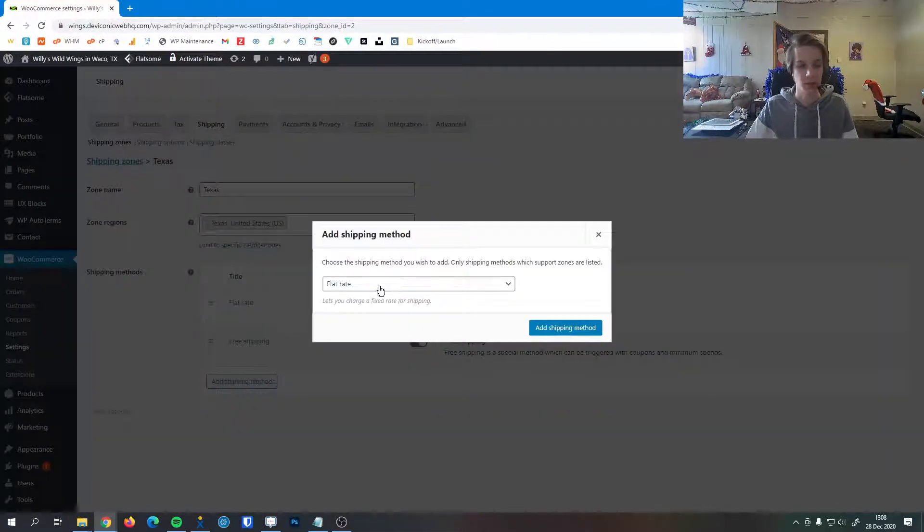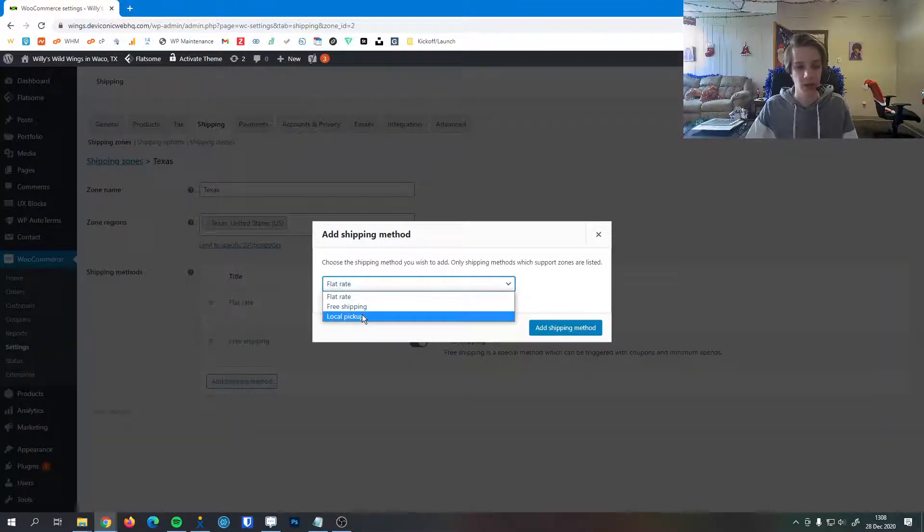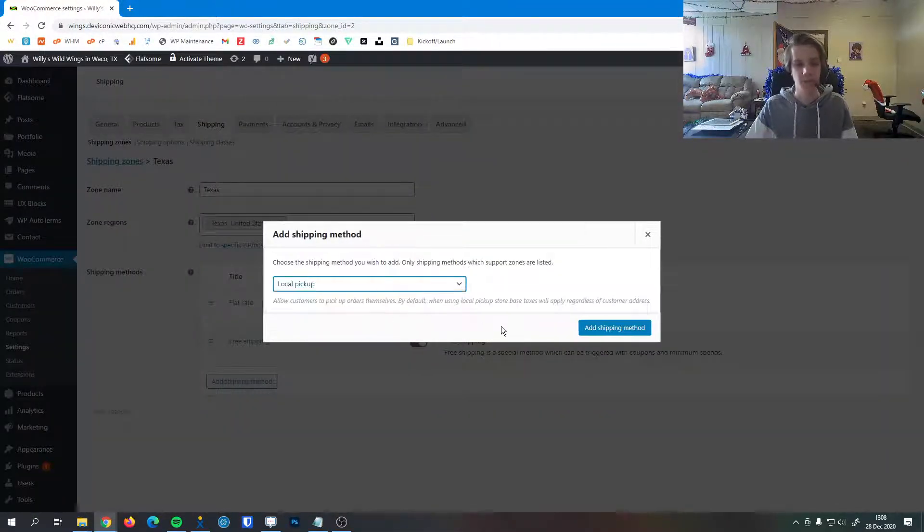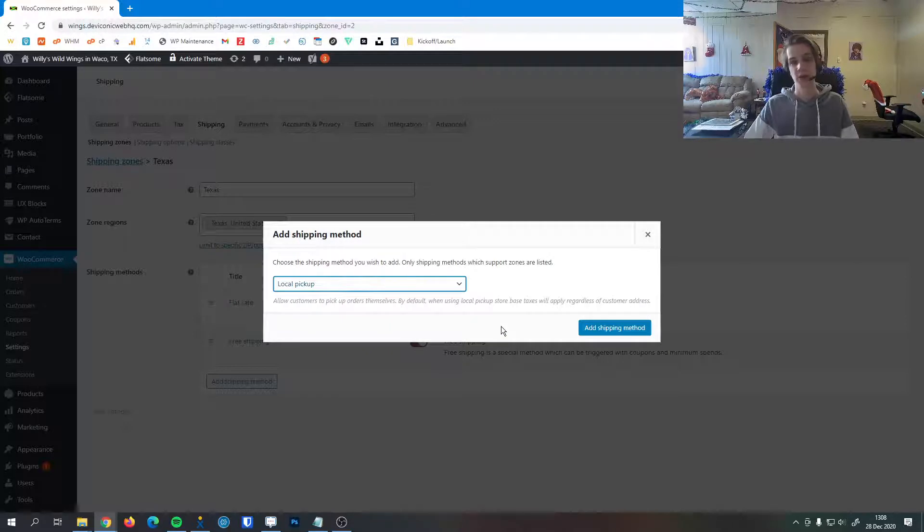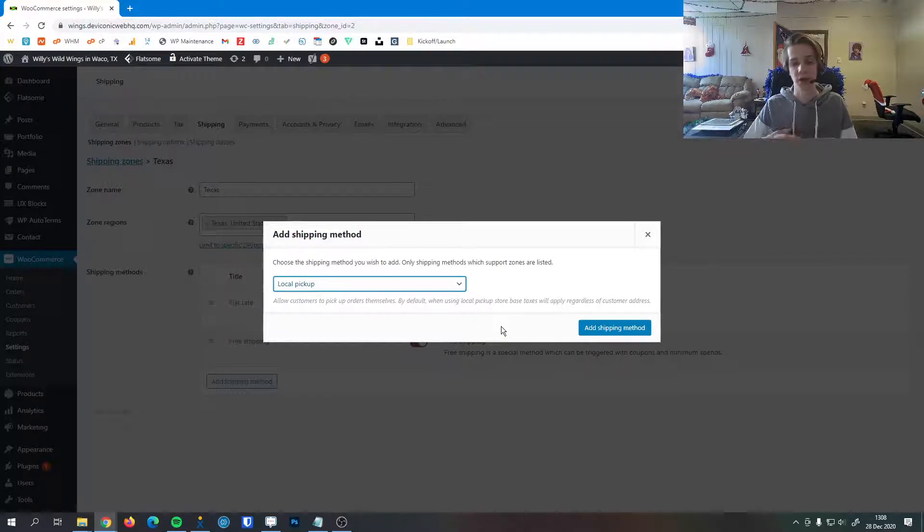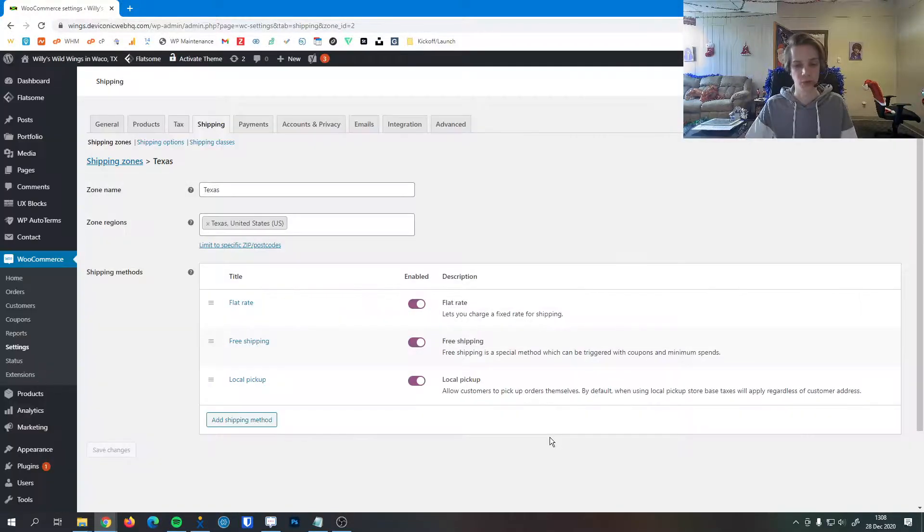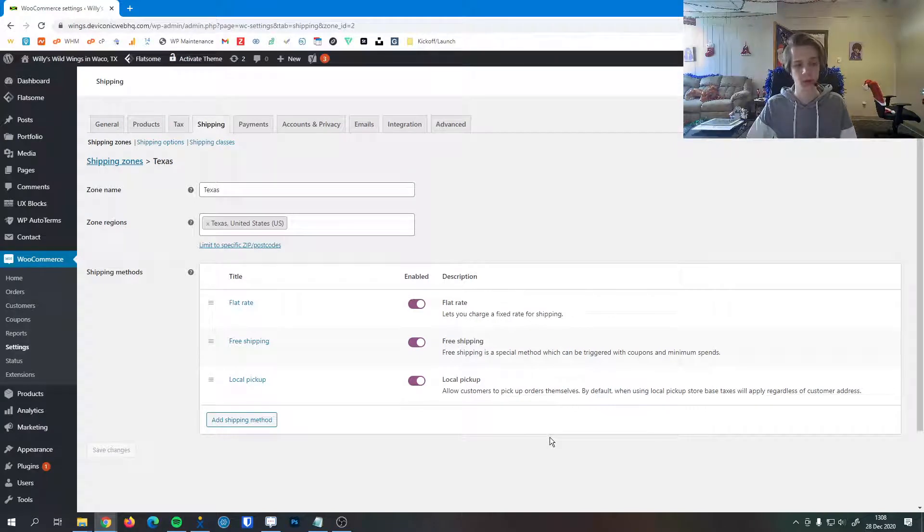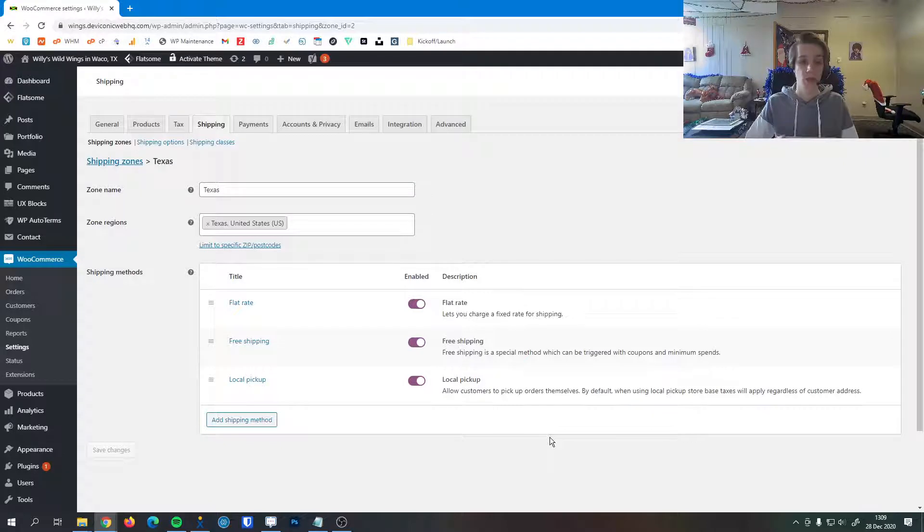The last shipping method that we can add here is local pickup. This is for items you're not able to ship out. For example, generally food service would use local pickup. It's called curbside pickup, which is where they'll come to your location and you give them the goods.